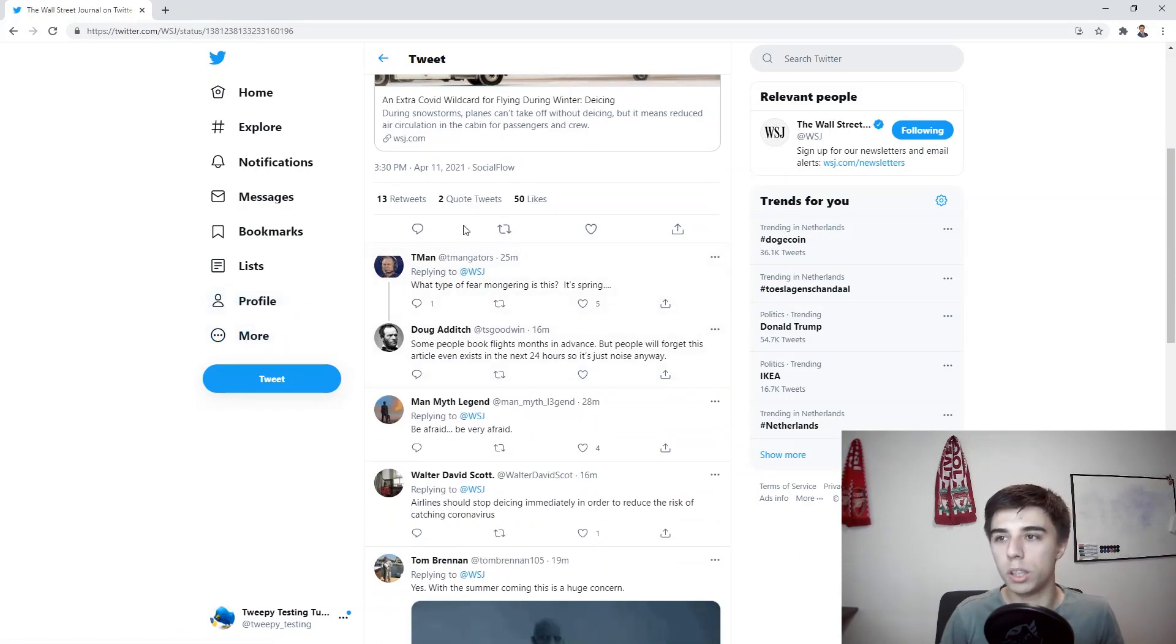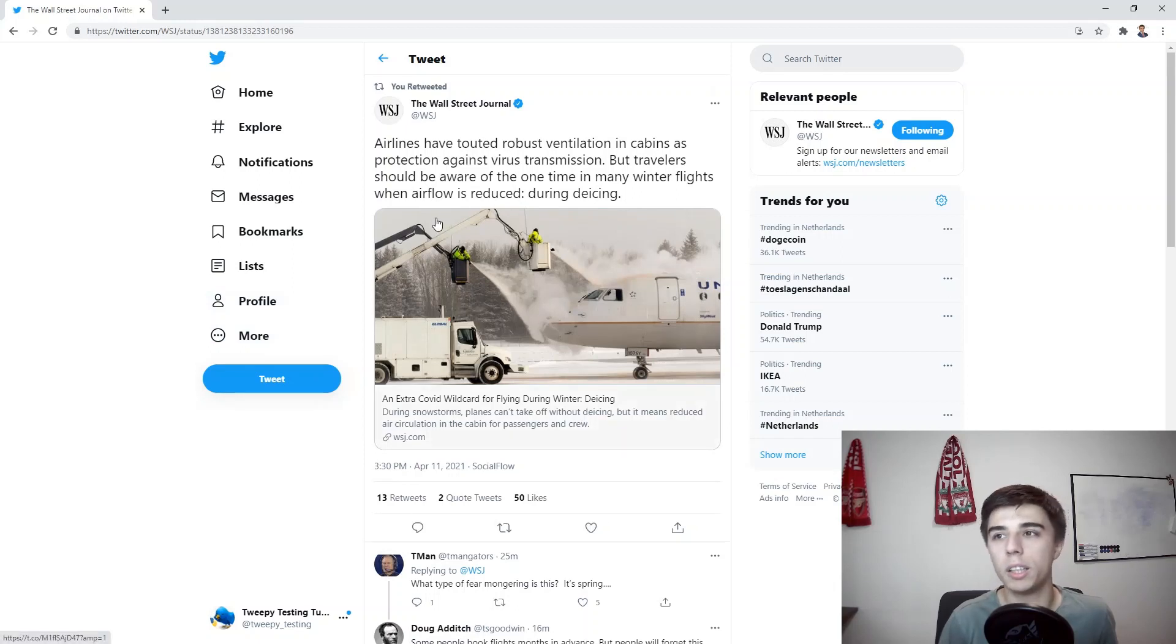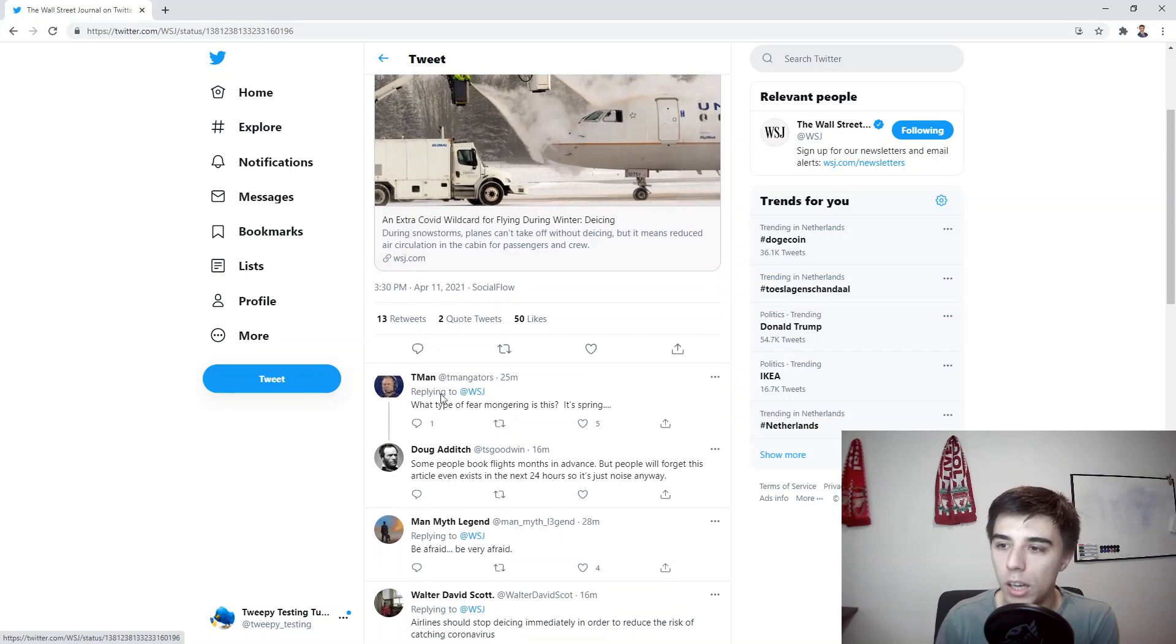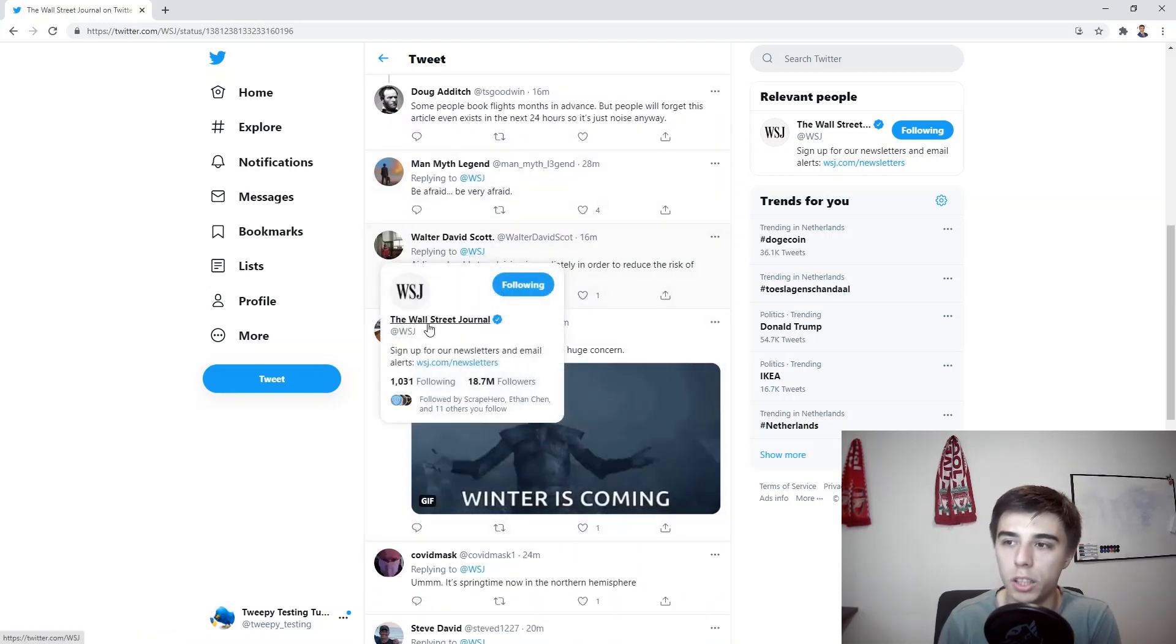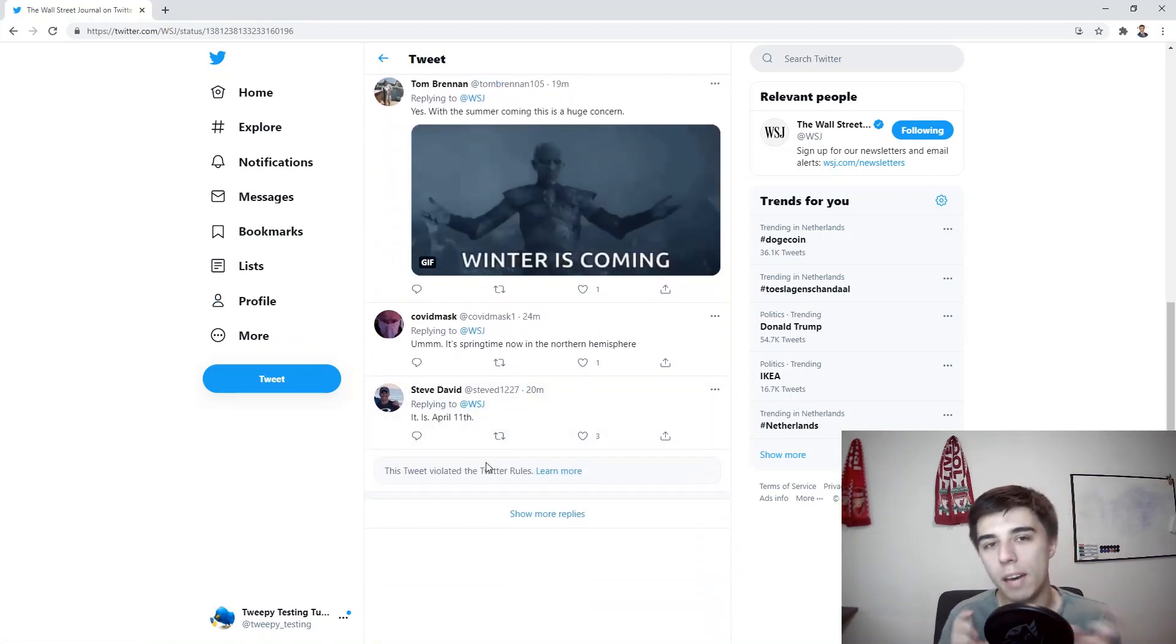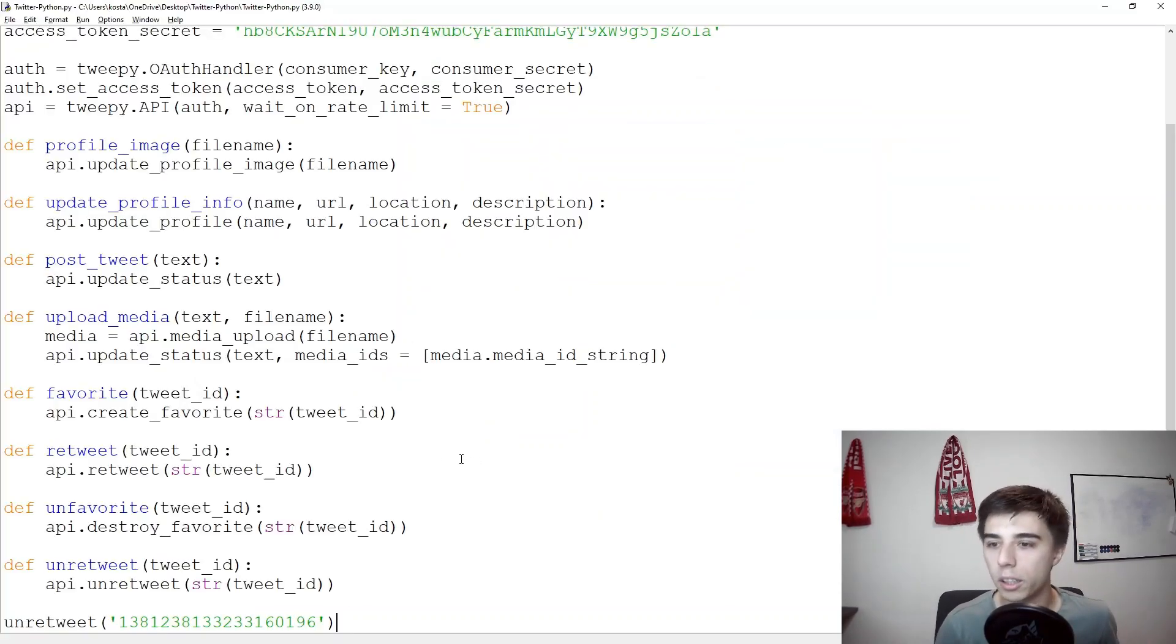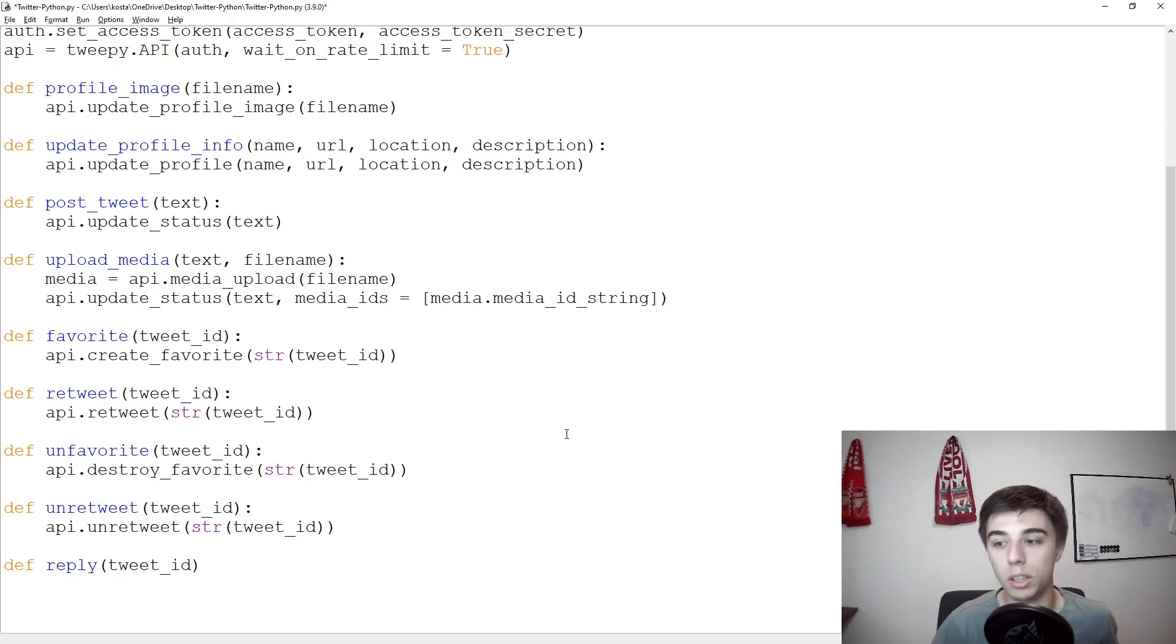Now there are a few replies here, let's try to reply again. Now how reply works is as you can see all these replies have for example at WSJ in this case the Wall Street Journal. So what we need to do is we need to have that handled first, so we need to extract it somehow. Now let's go back and create our define reply function. Let's start with this, we would still need to get a certain tweet ID and there would be of course a certain message that we would like to tweet back, so this would be the message.